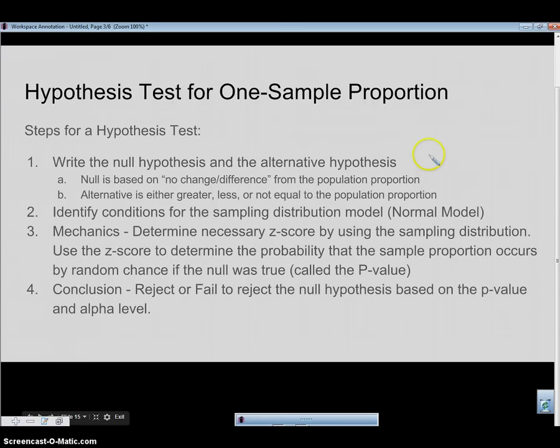The first thing we're going to do is write our null and alternative hypothesis. Then we're going to identify our conditions. Then we're going to do our mechanics — that's where we find our z-score and the standard deviation of the sampling distribution — to get the probability that this sample proportion happened simply by chance, which we call the p-value. Finally, we write our conclusions based on our p-value: whether we reject or fail to reject the null hypothesis.